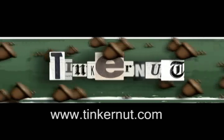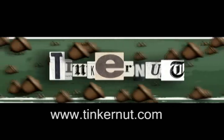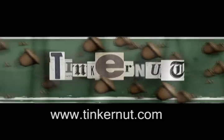Welcome to Tinkernut.com's video cast. Please submit any request to Tinkernut.com.